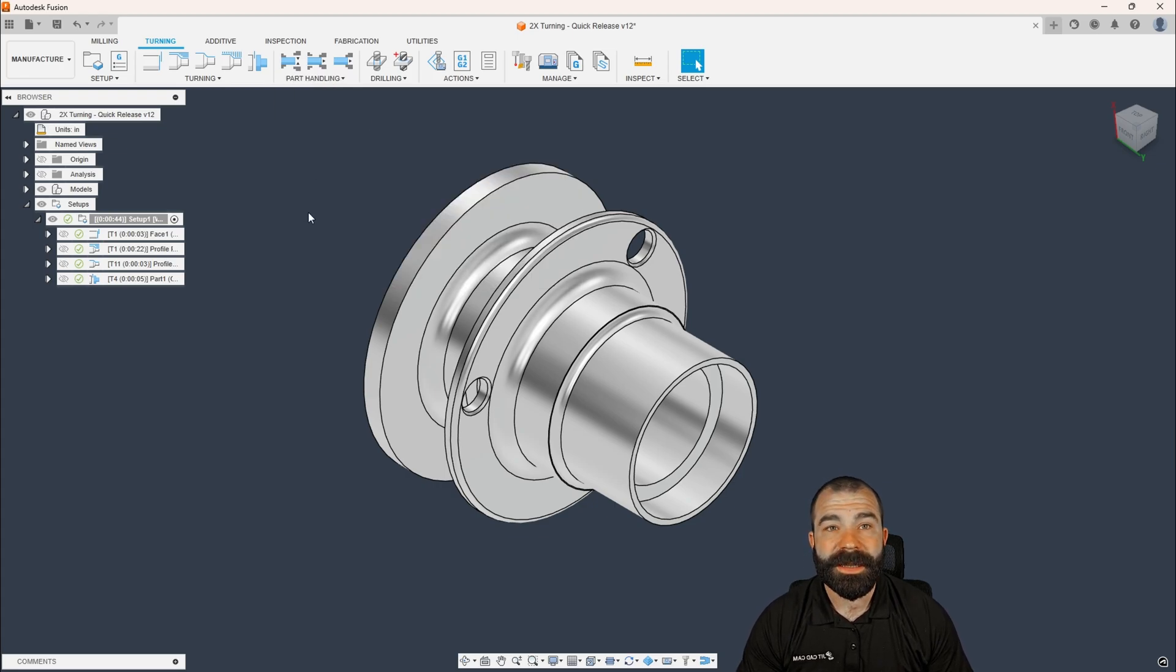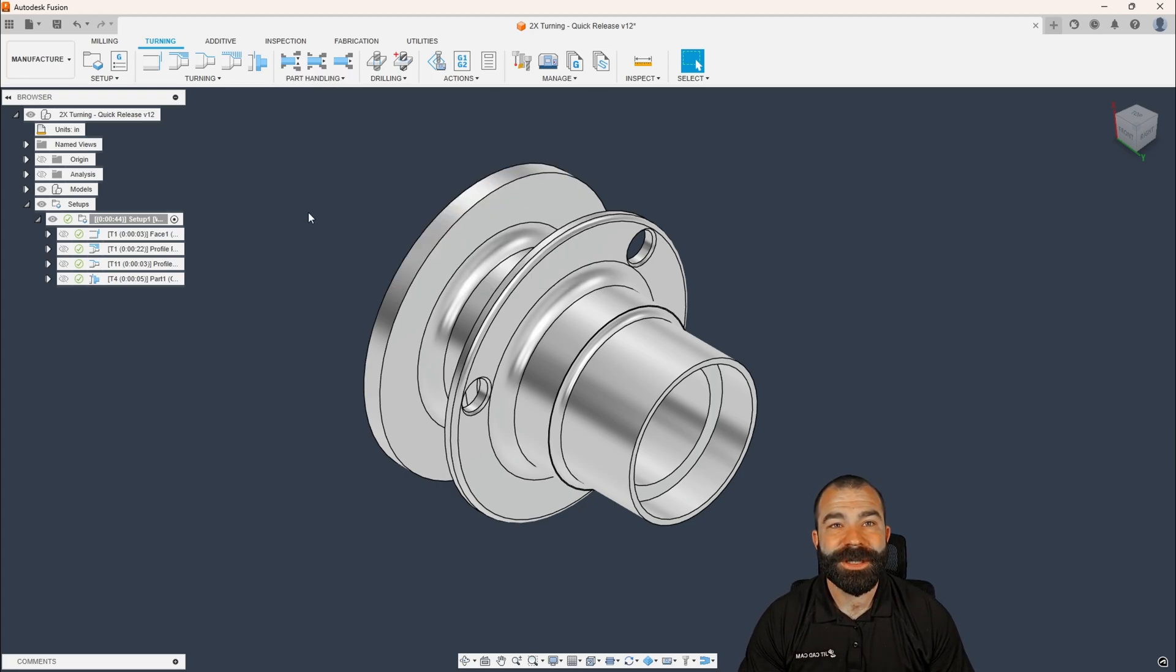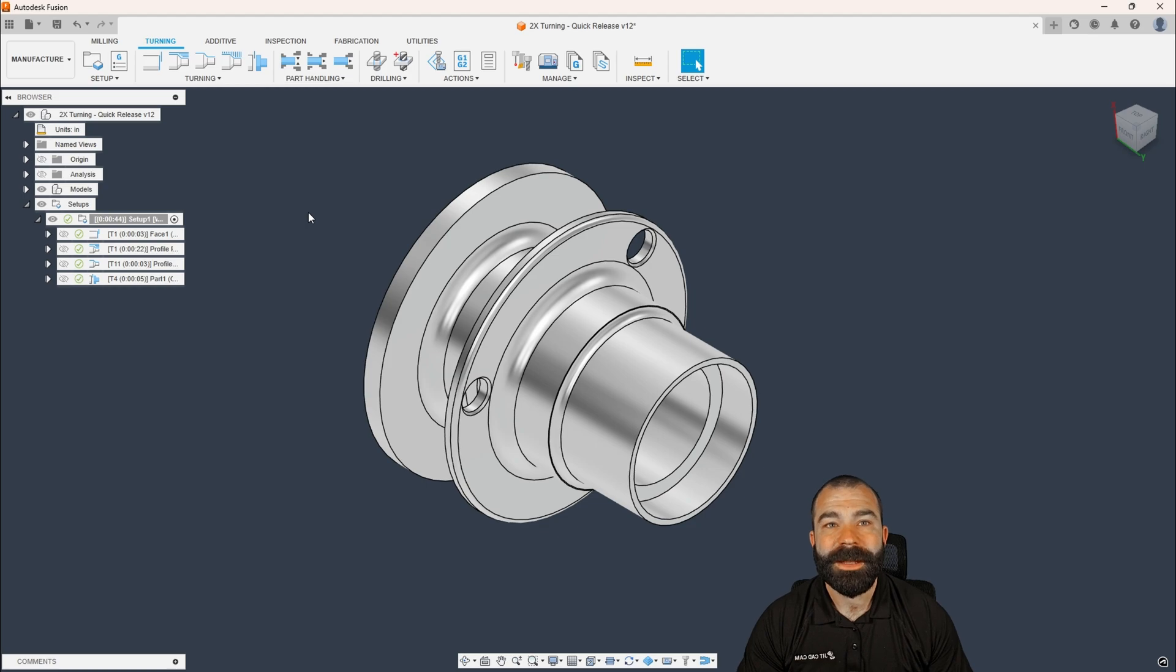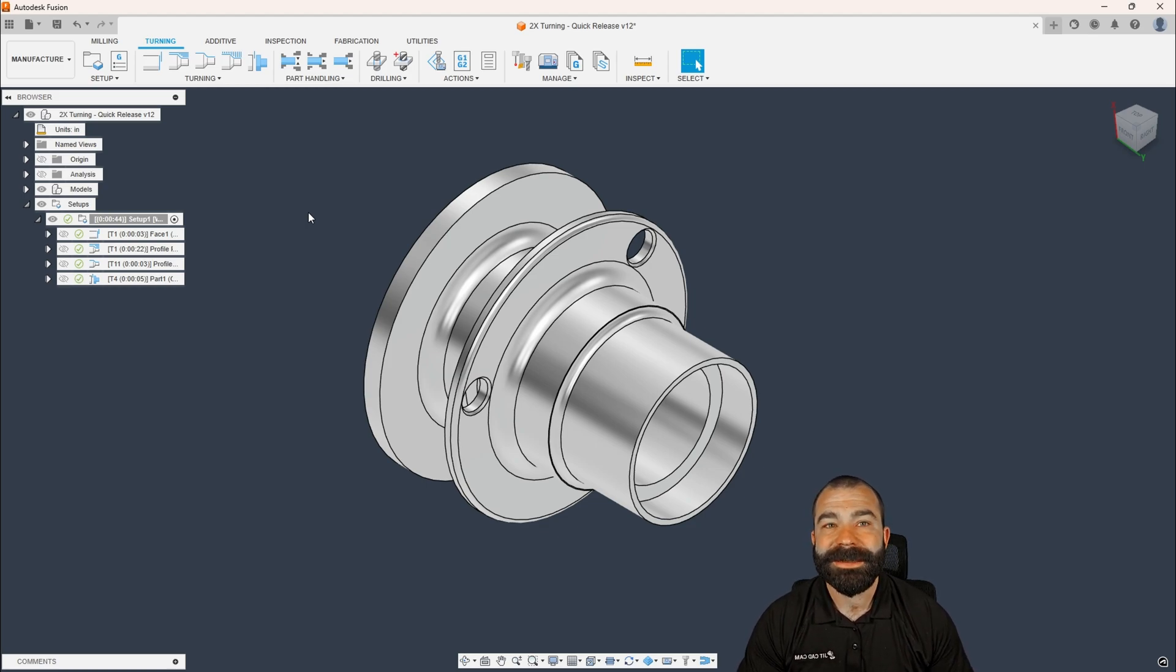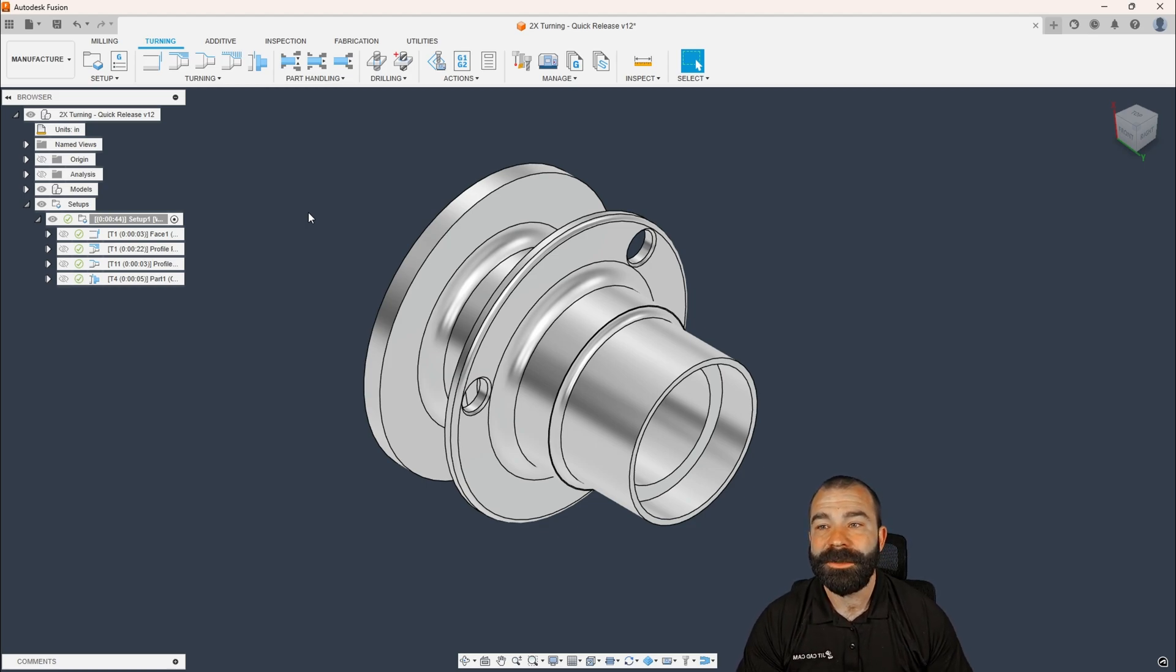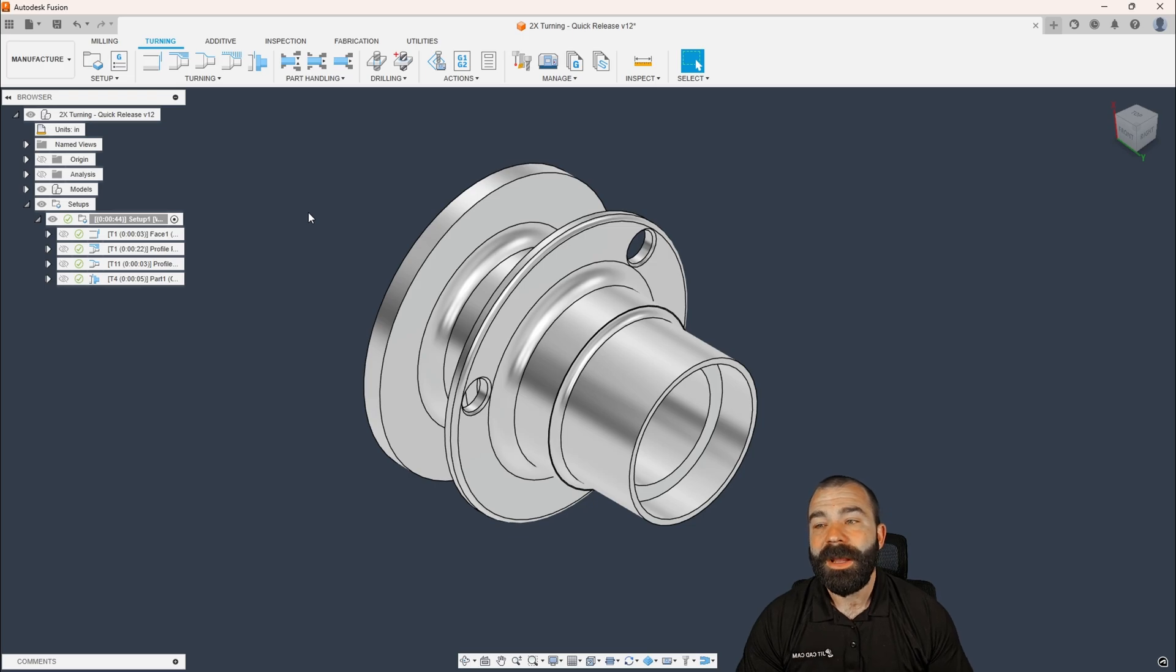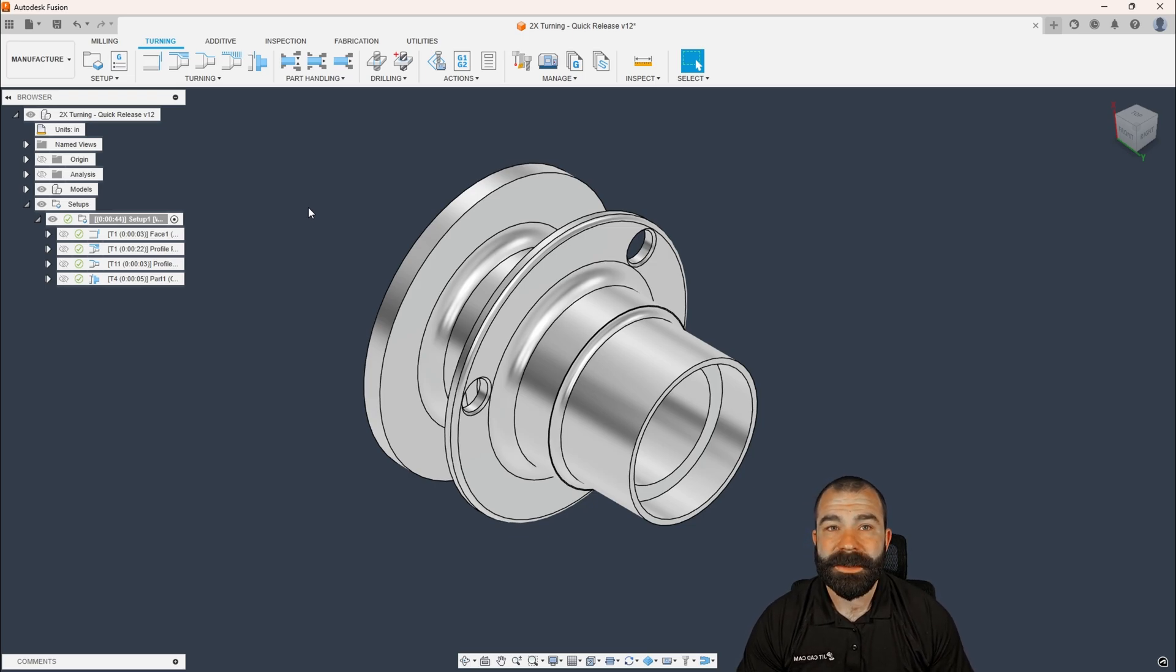Now you don't need anything fancy for this inside of Fusion. No machining extension is required. As for you on a hobby license, I can't justify whether or not you guys have it. However, let's go ahead and start with the basics here.